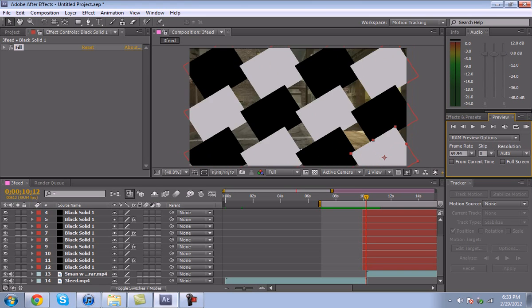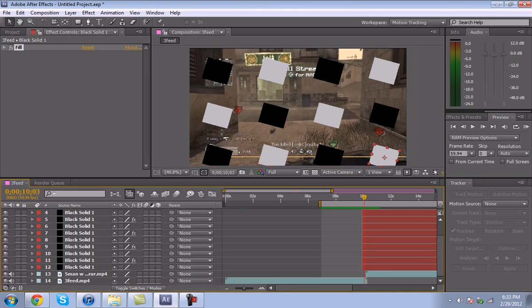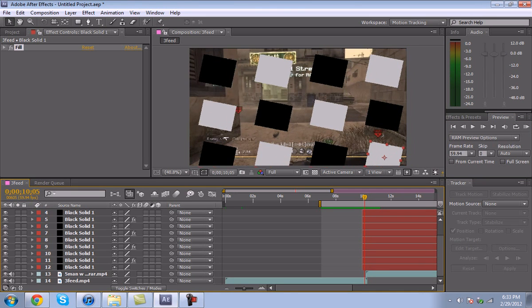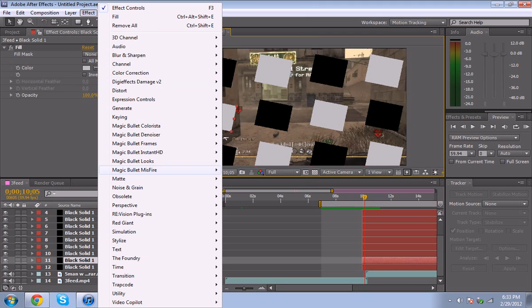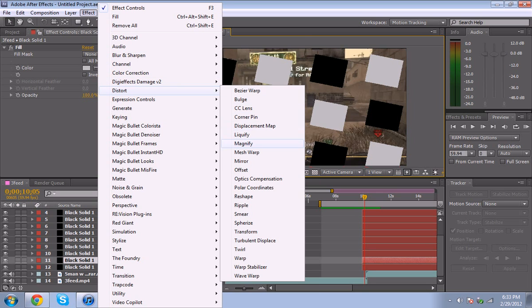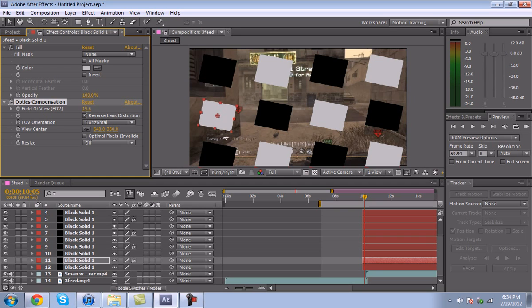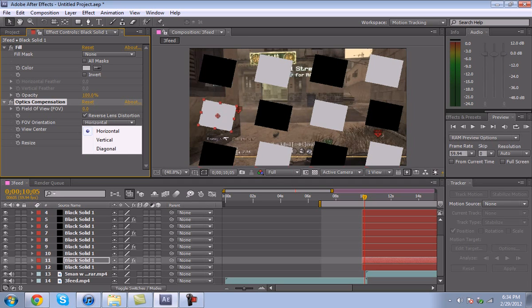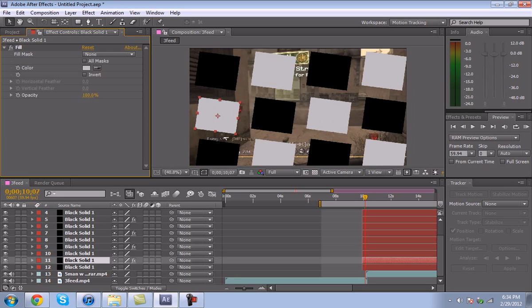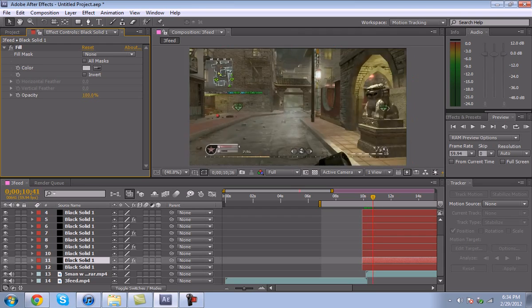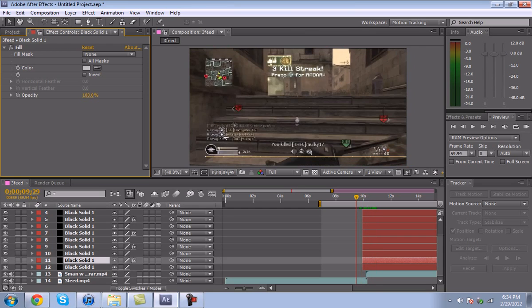That's basically it. With these you can add - one thing I never really ended up doing but wanted to do was add Distort, Optics Compensation, and then reverse the lens distortion. Yeah, I thought it would make it like bendy but I guess it doesn't really work on the solids like that. So yeah, whatever. This is it, I hope you enjoyed and I hope it works out for you.